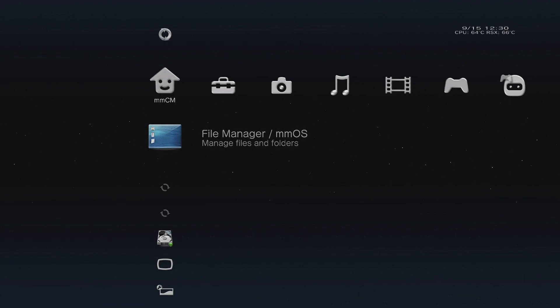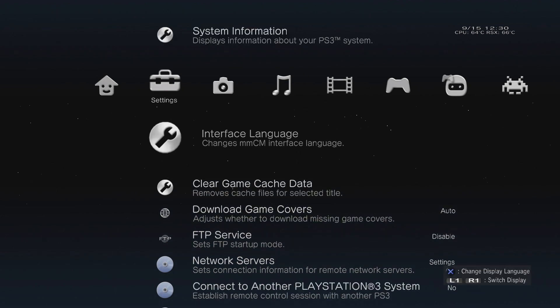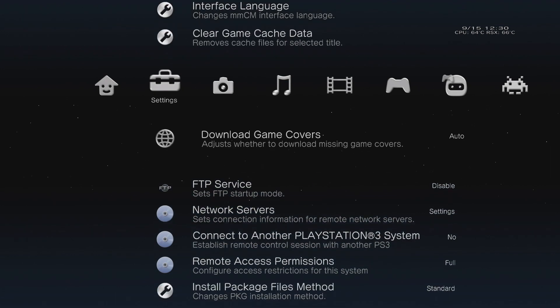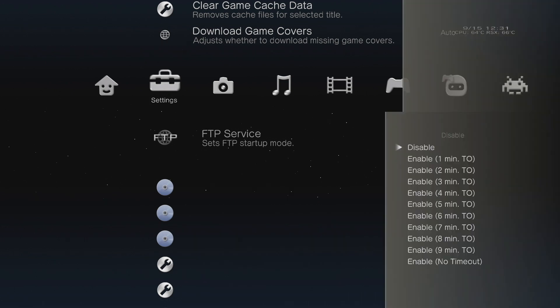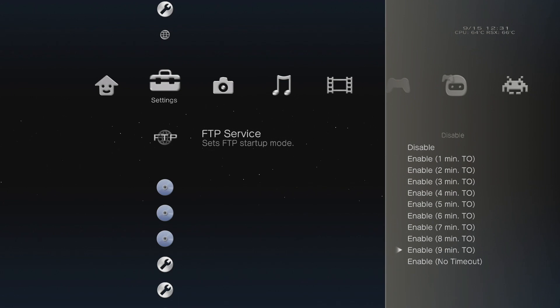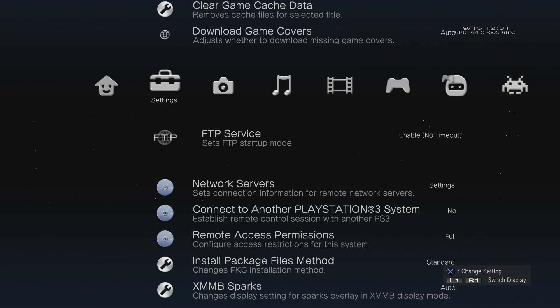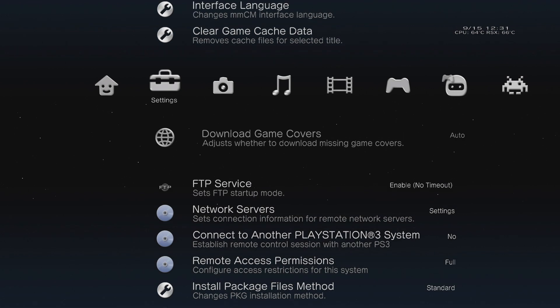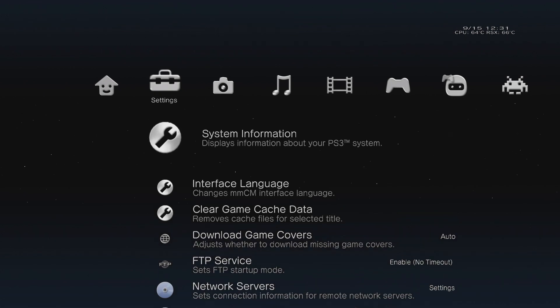Scroll over to Settings on the top ribbon menu and then scroll down to FTP Service. Press the X button. You'll see a side menu pop up on the right. The best of these options to select is to go to Enable and then all the way down to No Timeout and press the X button.